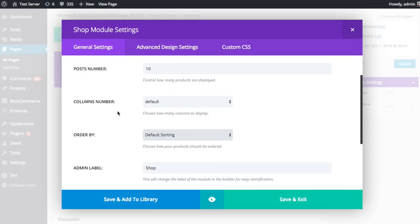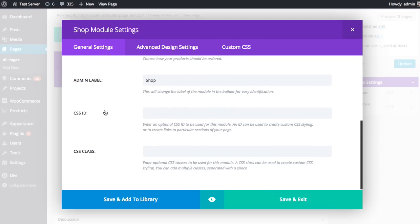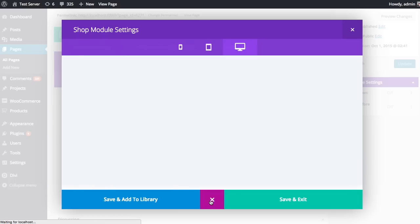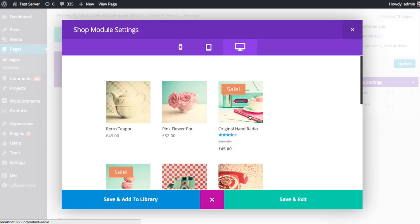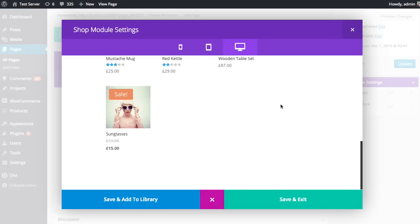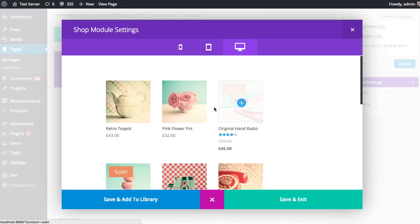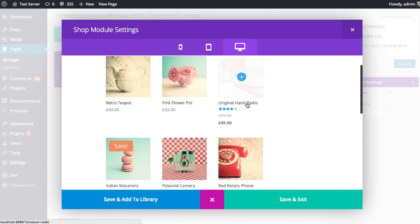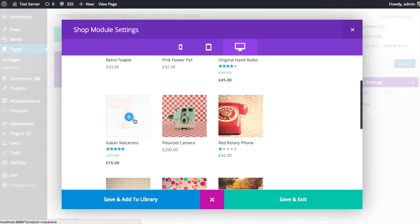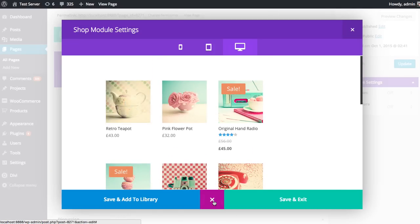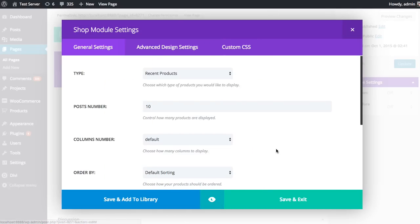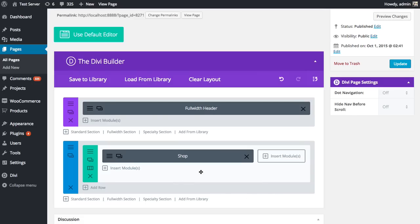At any time during the module configuration process, you can hop into the preview window by clicking the preview icon here. It's going to give you a look at your current module rendered inside of its parent section. We can see what we've created so far, which is our list of recent products. It's looking good, so I'm going to save and exit.